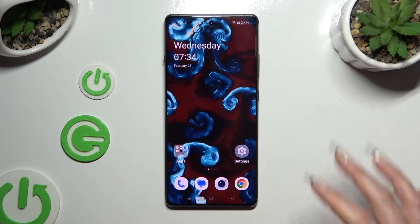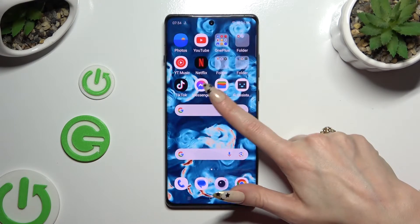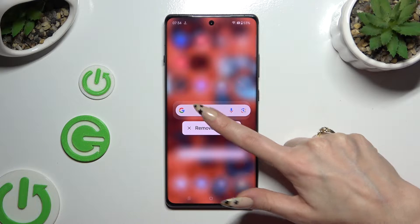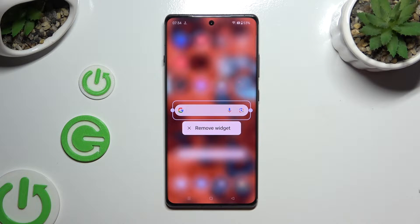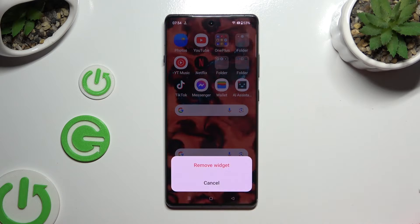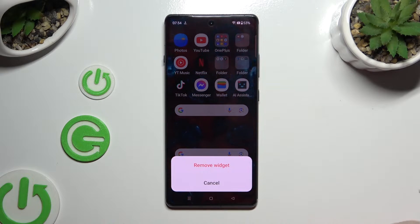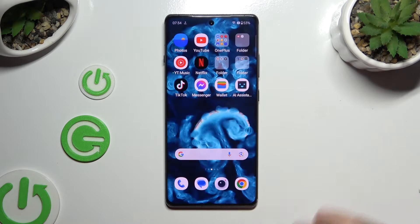First of all, you can simply hold your search bar and wait for the pop-up to show up. When it does, click on it and confirm your choice in the second pop-up.